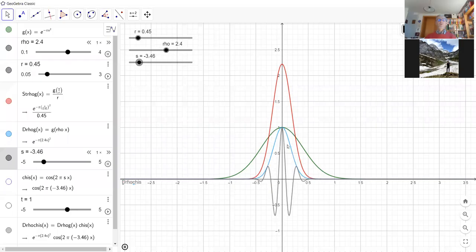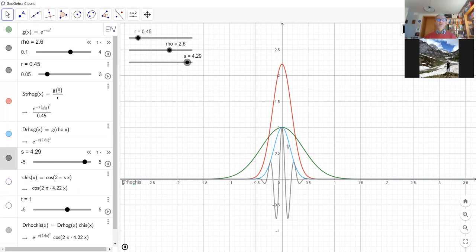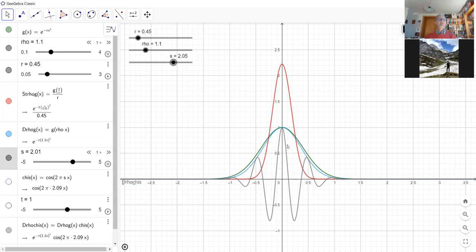Welcome to session 20, part one of Mathematical Methods for Signal Processing. What I have prepared as an entry is a little GeoGebra experiment, which probably took three minutes to type in.